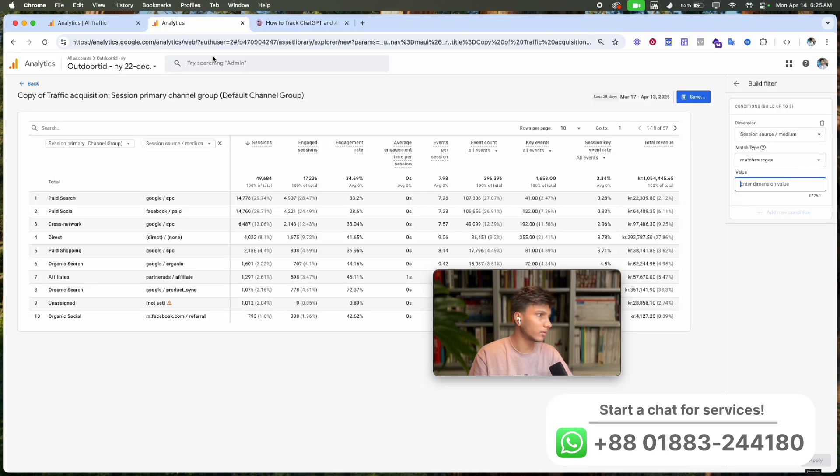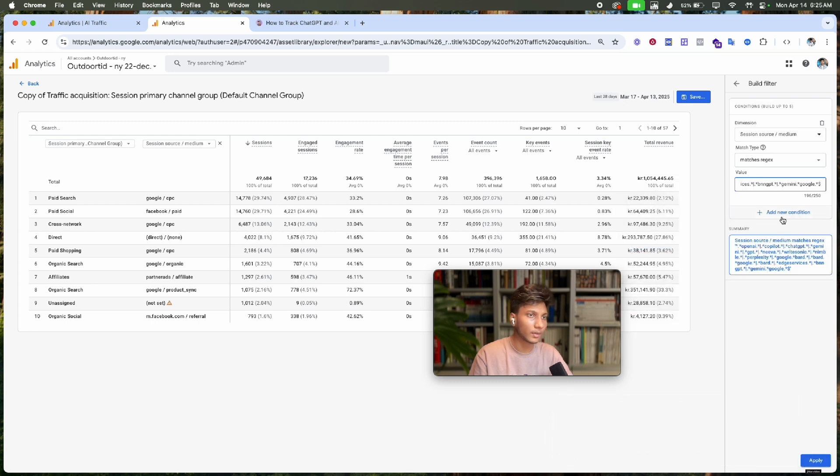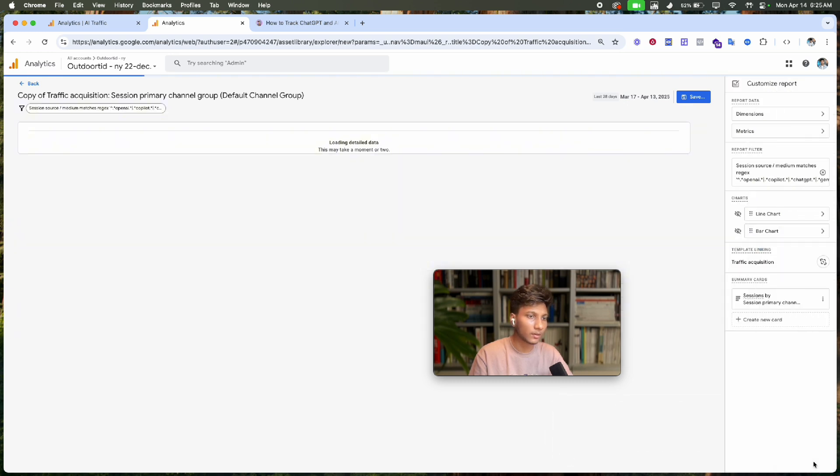Go back to Analytics, paste the code in the value section, and click 'Apply'.